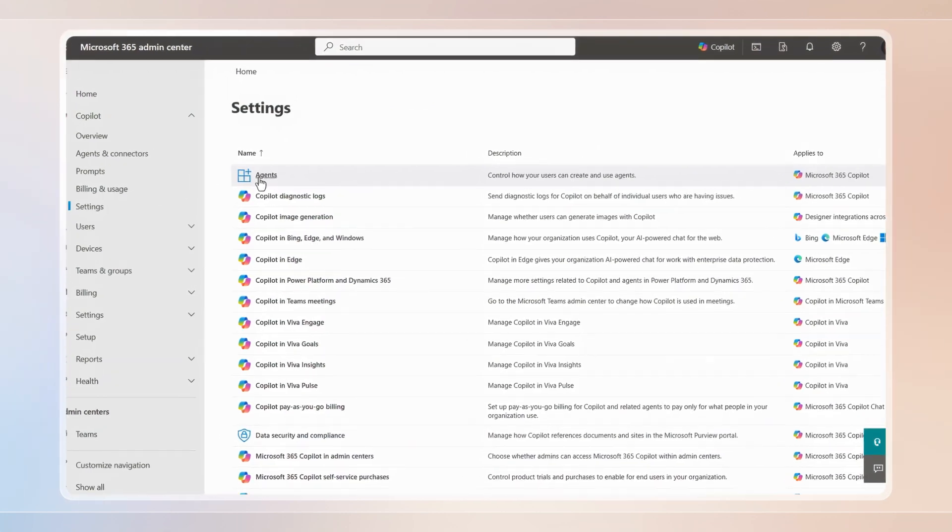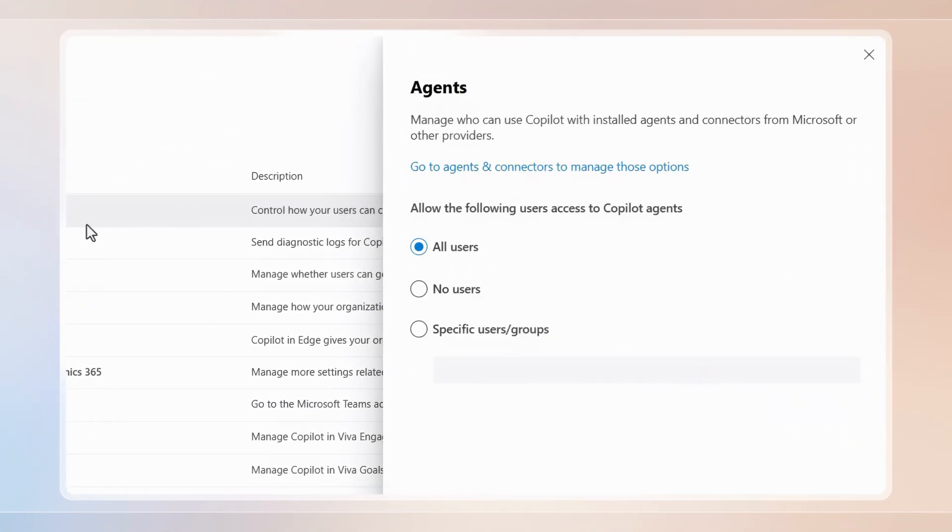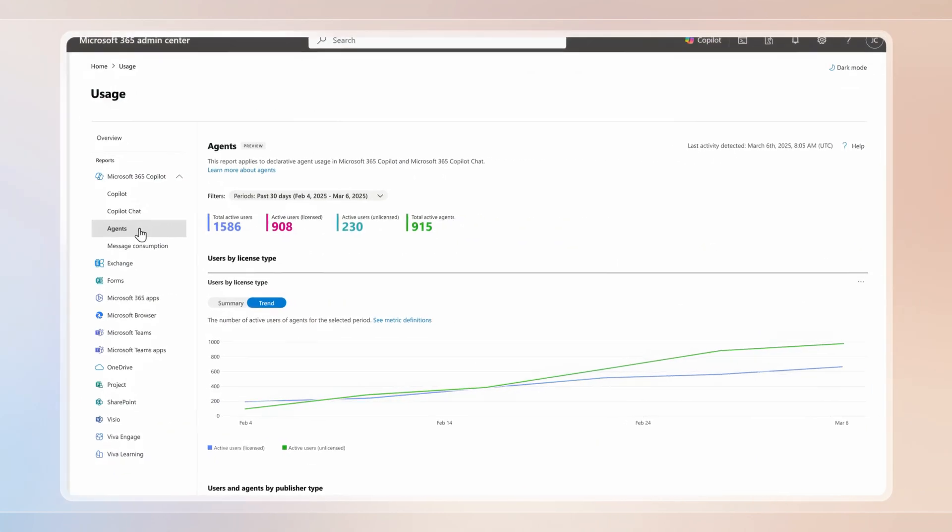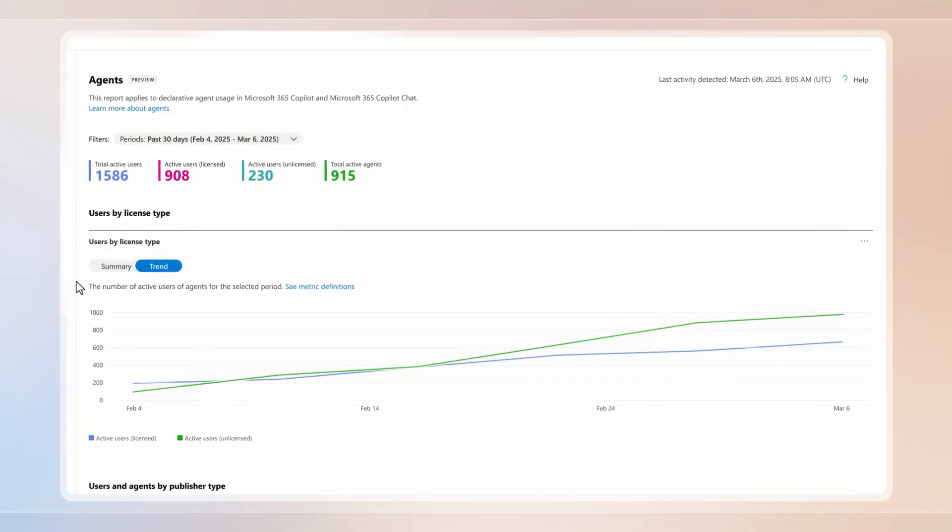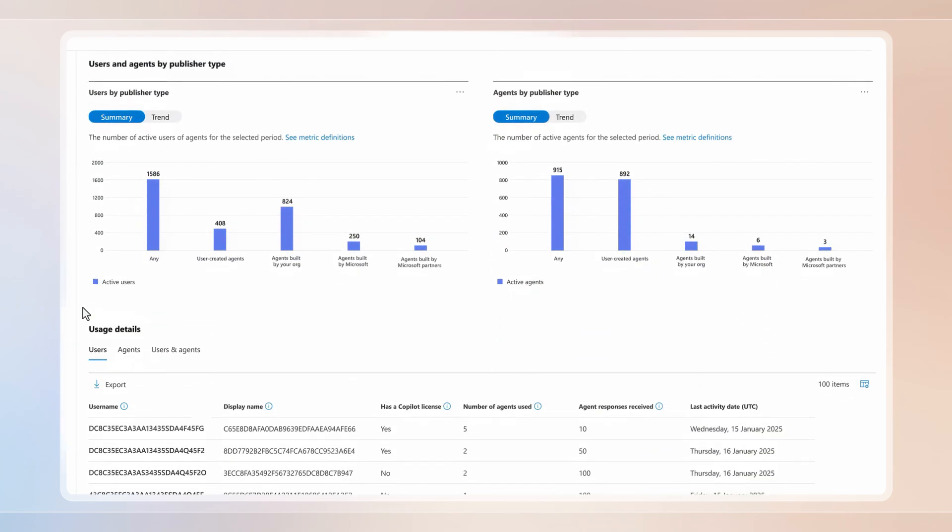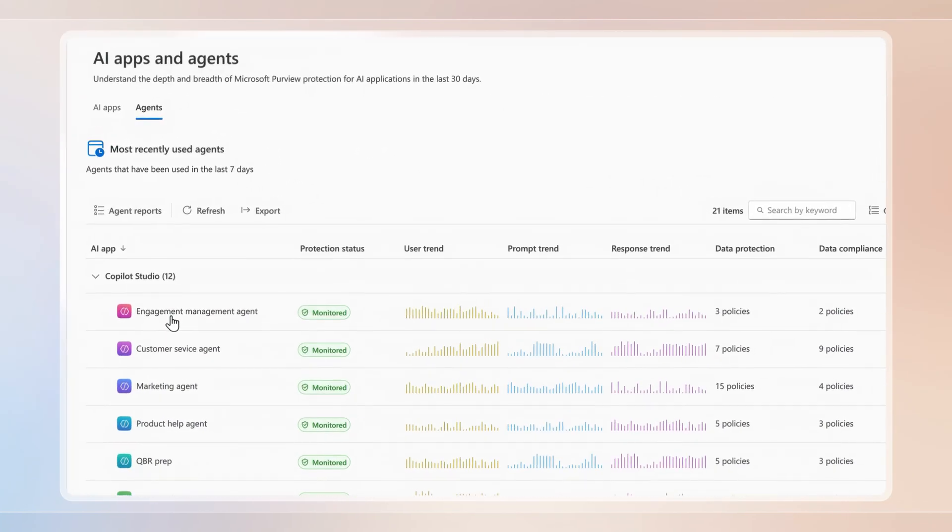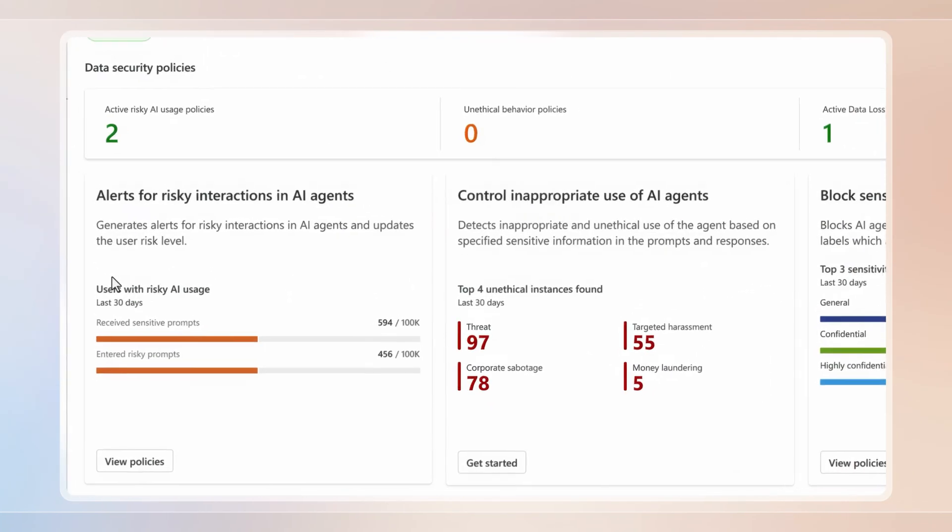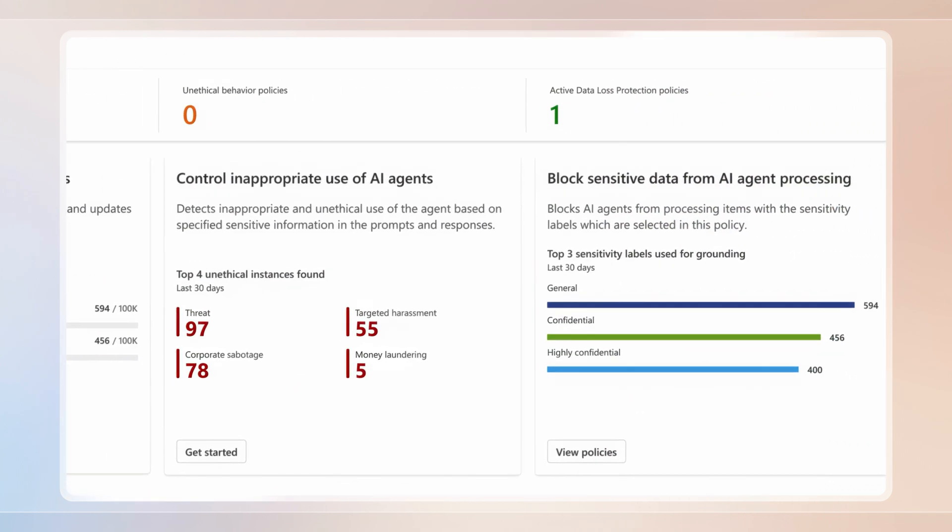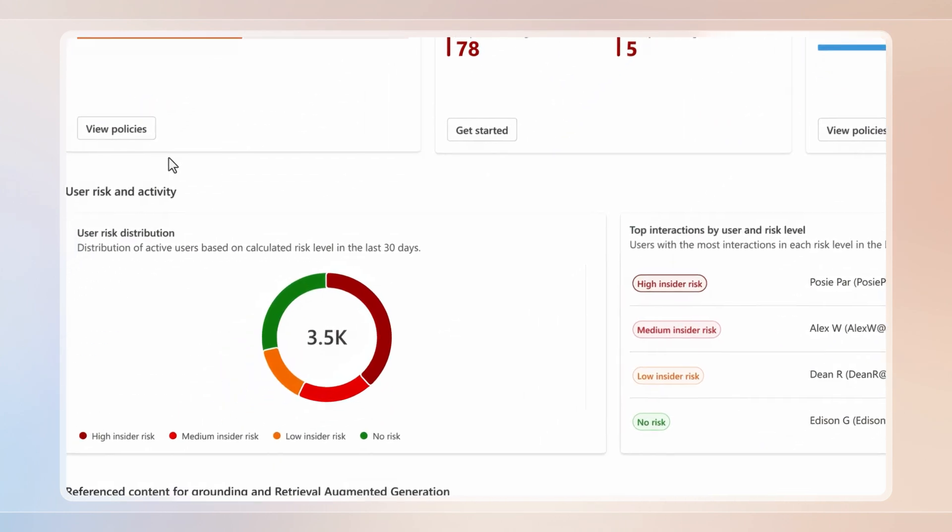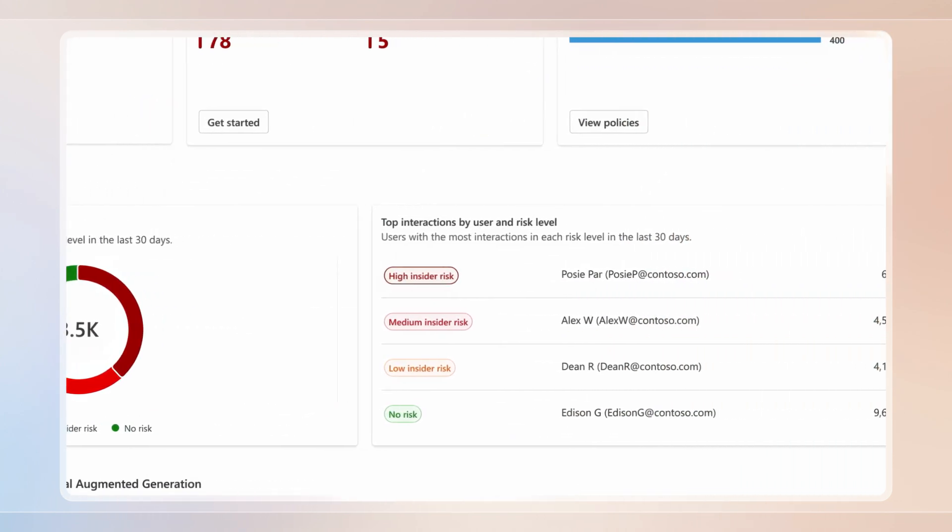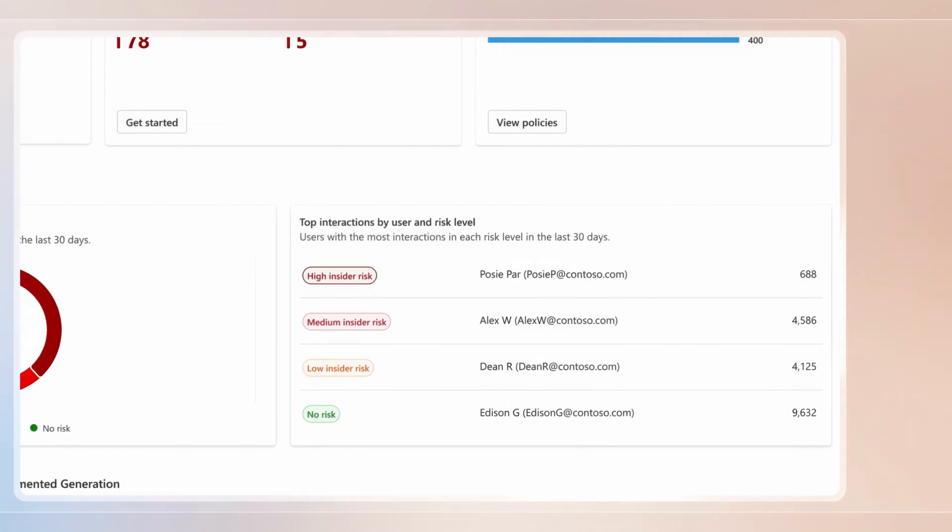Like control over who can discover, use, and author agents, full visibility into which agents are being used and if there's risk with how they're being used, and the ability to view potentially risky agent activities directly and search if sensitive or high-value information is shared with or processed by agents.